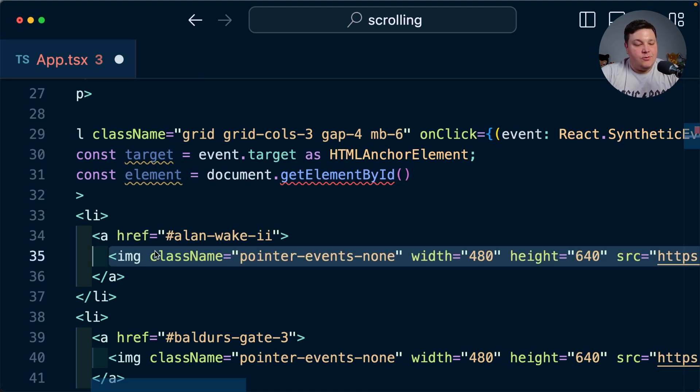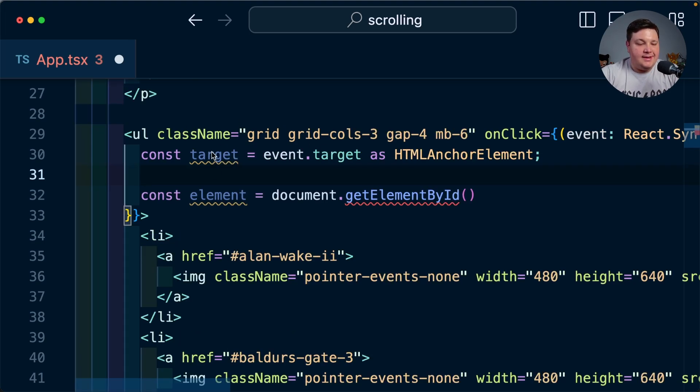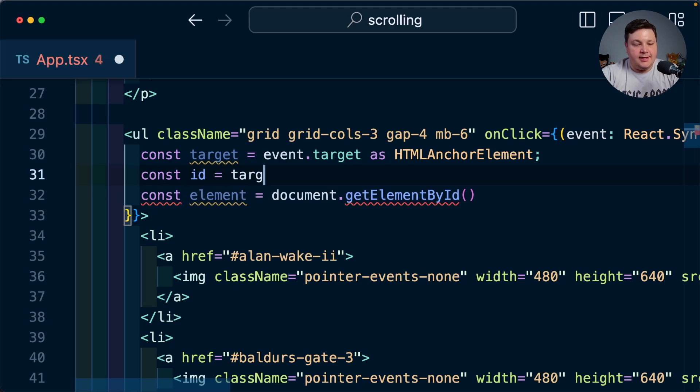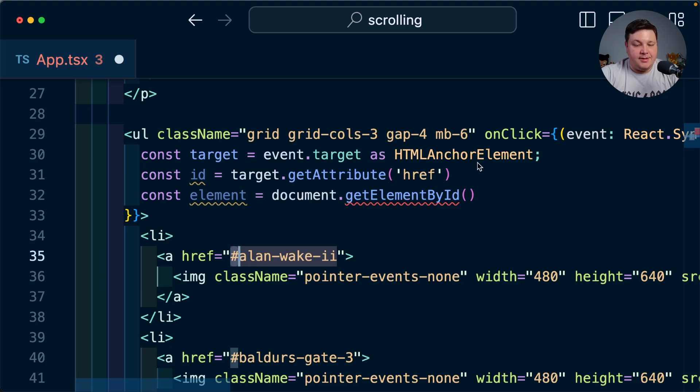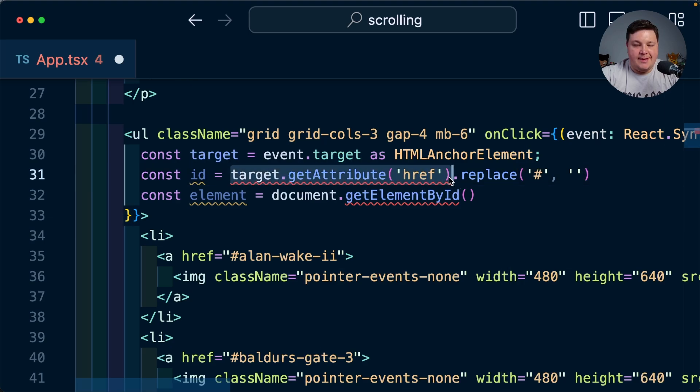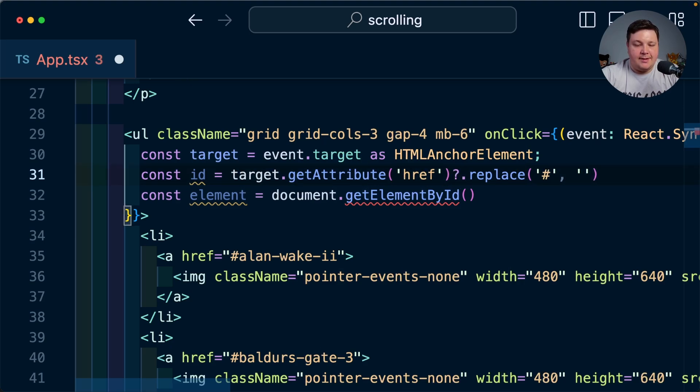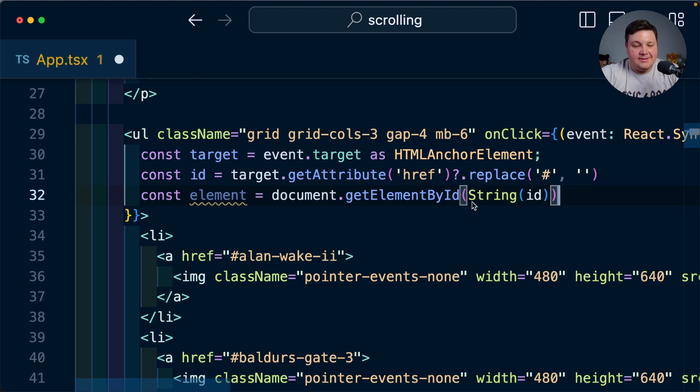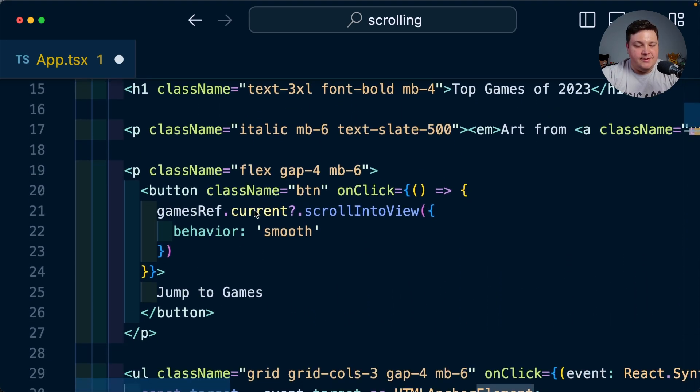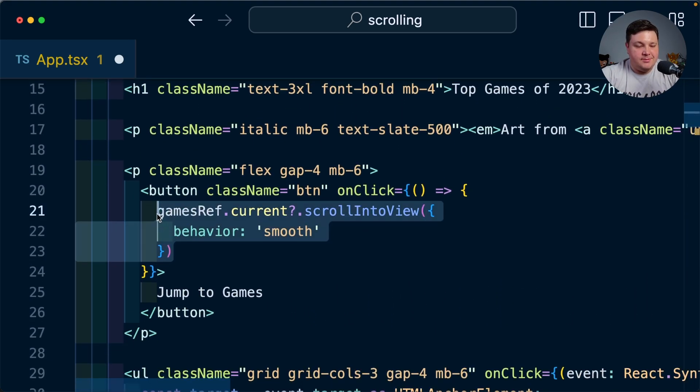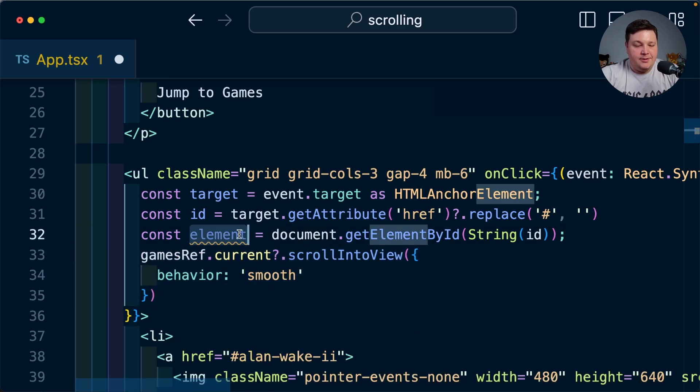Now that I have my target I want to get the id of that element so I'm going to say const id is equal to target.getAttribute which is going to be that href and because I'm using getElementById I need to make sure I strip this hashtag from it so I'm just going to simply add a replace with that hashtag to an empty string. Now we want to make sure TypeScript is happy so just in case that doesn't exist we'll add optional chaining but now I can take my id and I can pass it into getElementById and I'm going to make sure I'm also going to wrap this as a string just again to make TypeScript happy as I'm passing that through but finally I have my element and we can do the exact same thing we did before so I'm just simply copy this scrollIntoView code and I'm going to replace that gamesRef.current.